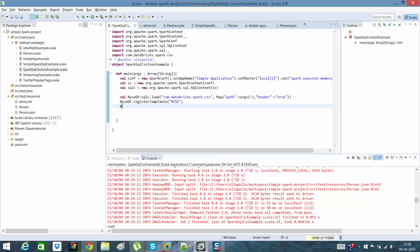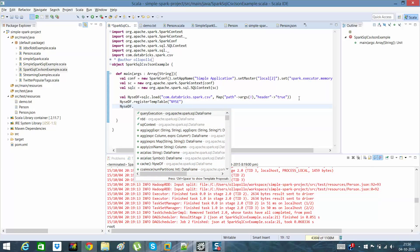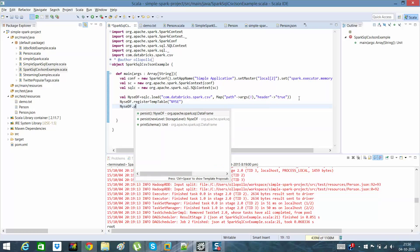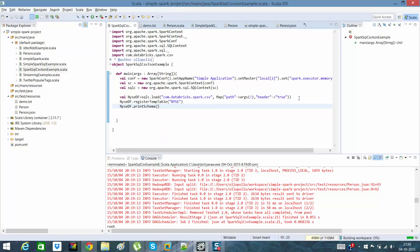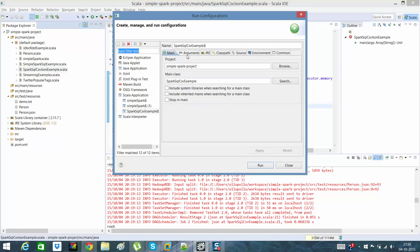With that data frame I can call nyseDF.registerTempTable('NYSE'). Then I'd like to print what the schema is — let me see whether I can print some schema out of it.